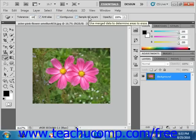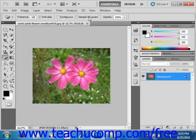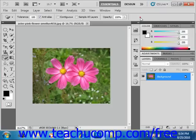You can also check the Sample All Layers checkbox to sample the color that will be erased using the combined data of all the visible layers. In this image we just have a single layer, so that doesn't really matter. You can also adjust the Opacity using the Opacity slider. A 100% opacity will completely erase all of the selected pixels, while a lower opacity will only partially erase those pixels. We'll leave that set at 100.